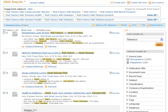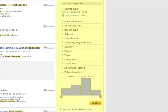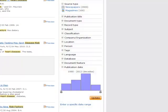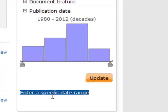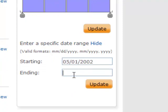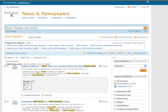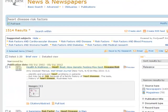If you want to modify your search, you can use the options along the right-hand side of the screen. For instance, if you want to limit your search to the last 10 years, you can click on 'enter a specific date range' and type in 05-01-2002 to 05-01-2012. This will limit your search to the past 10 years. Then click 'update,' and the results will only show articles published within the last 10 years.